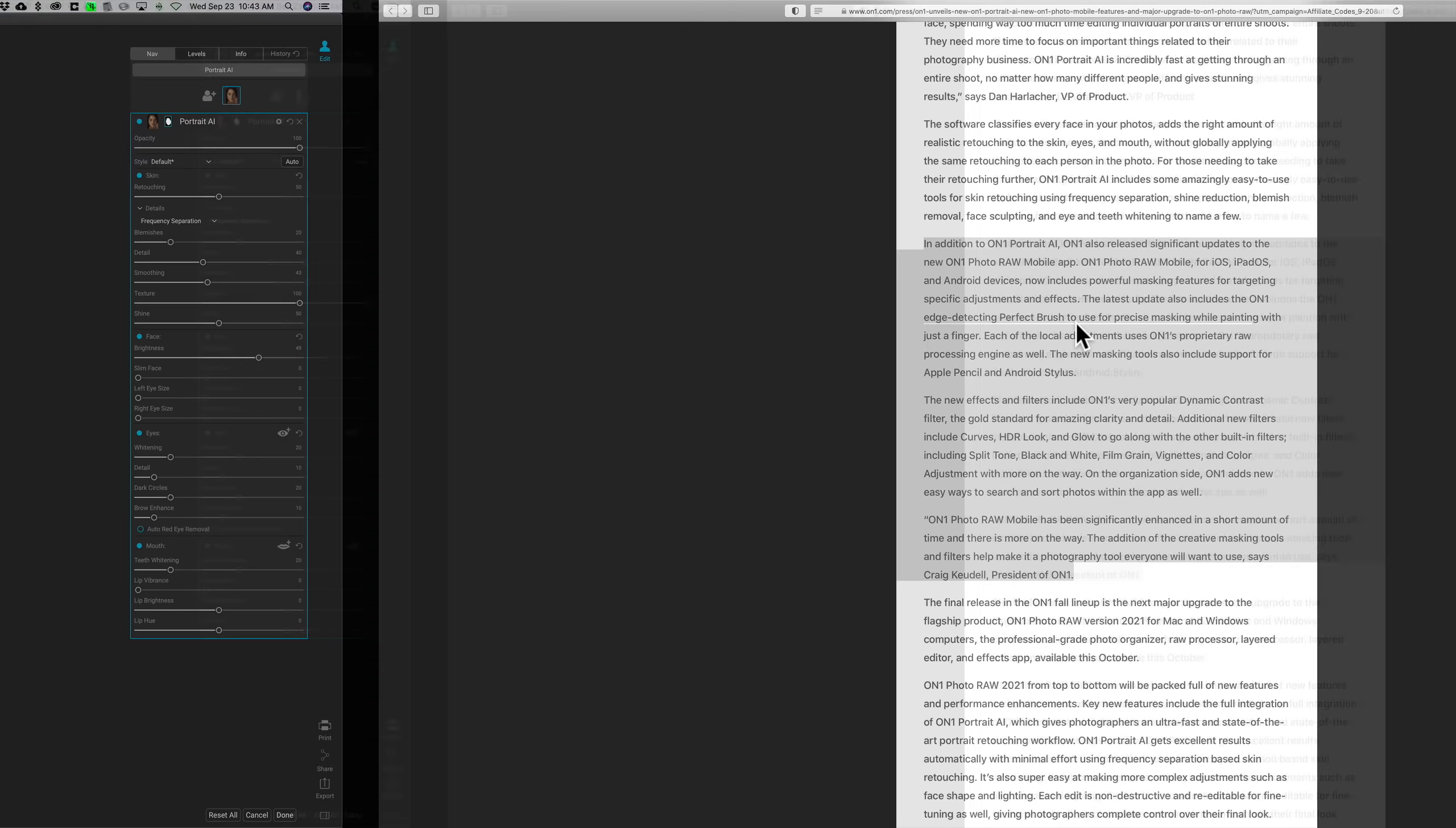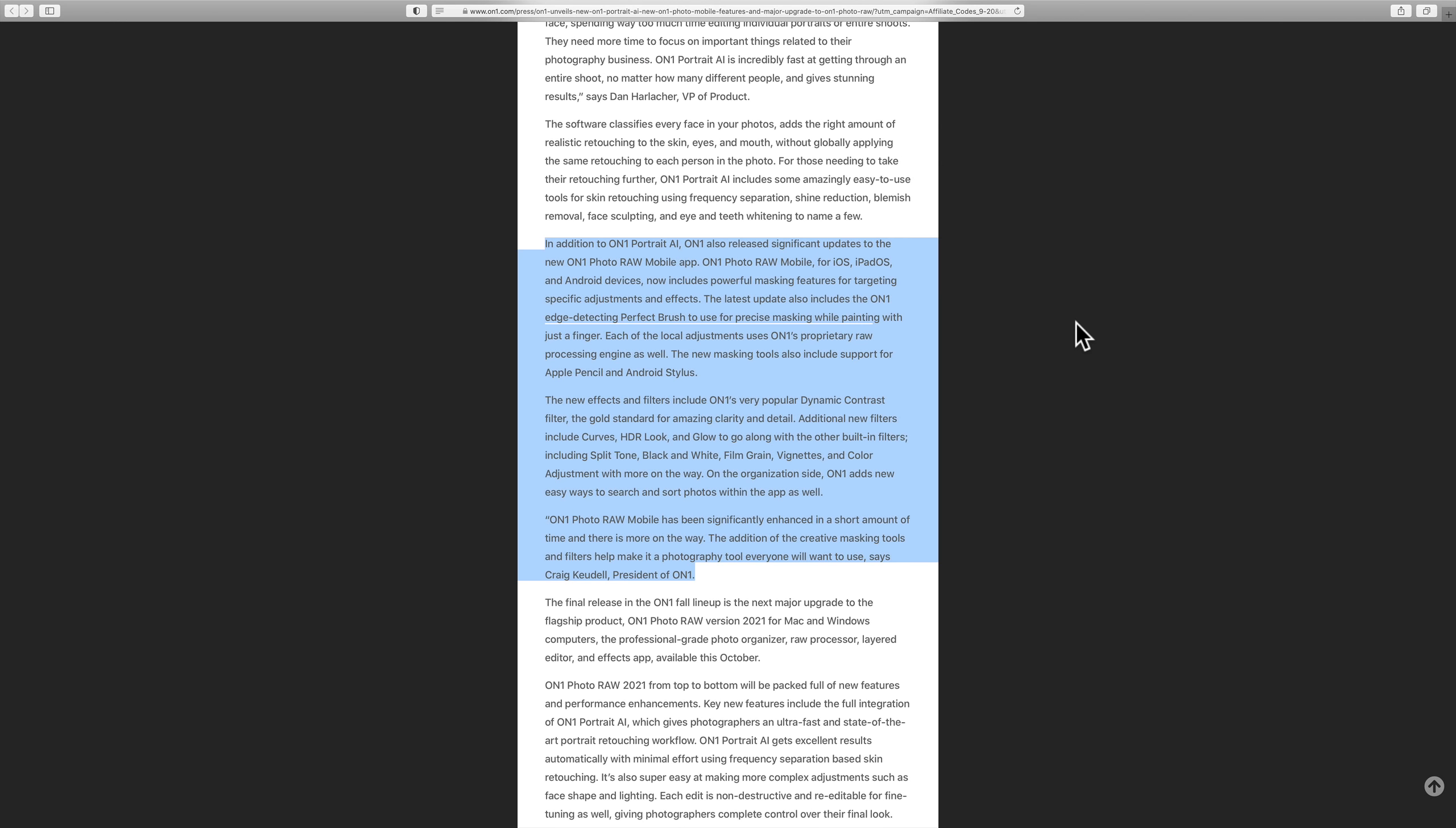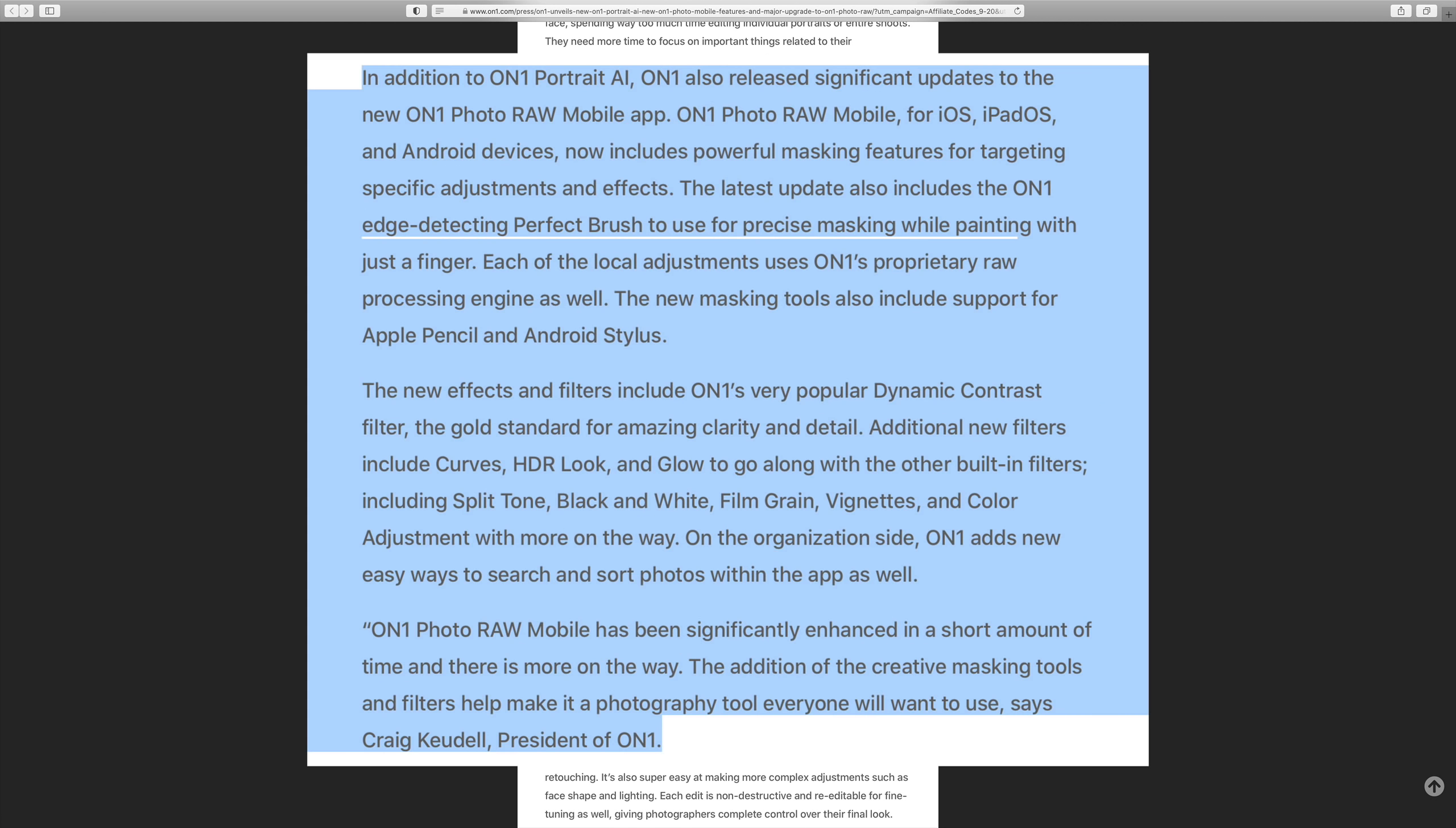Now what I wanted to talk about is the new stuff that they've announced. First of all, let's talk about this mobile stuff. A lot of people that work on mobile have been requesting a lot of things that they've been rolling out continually.